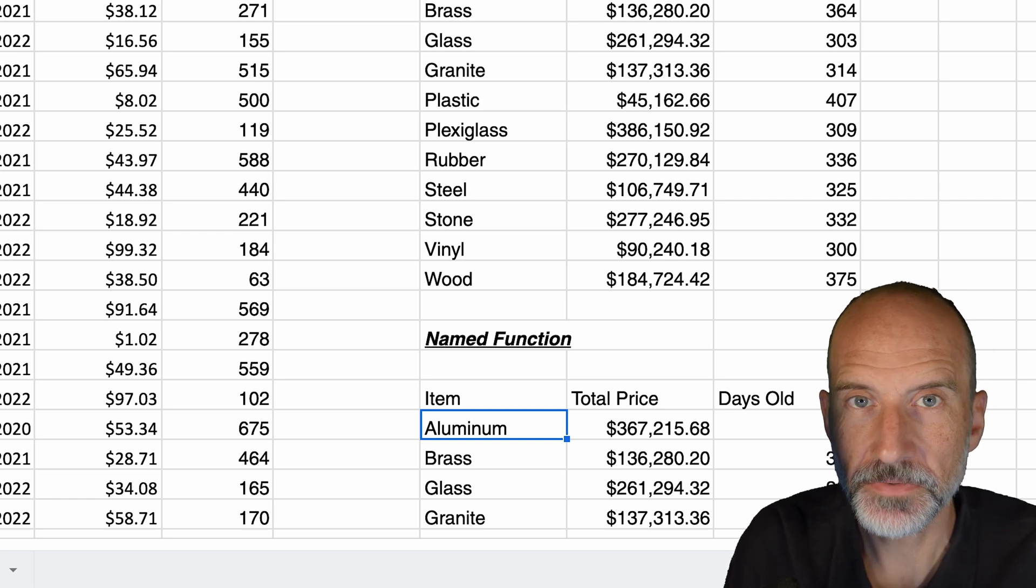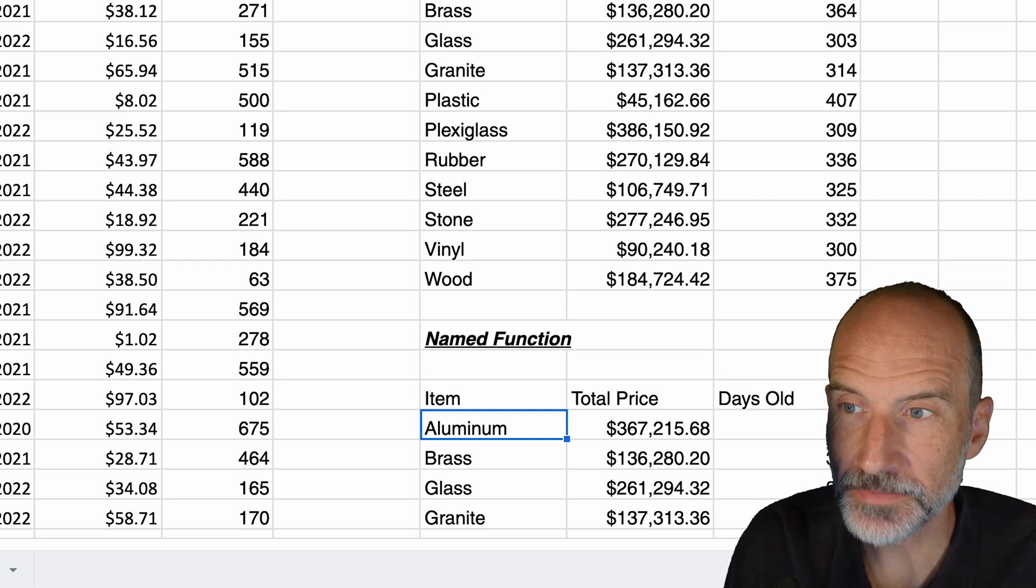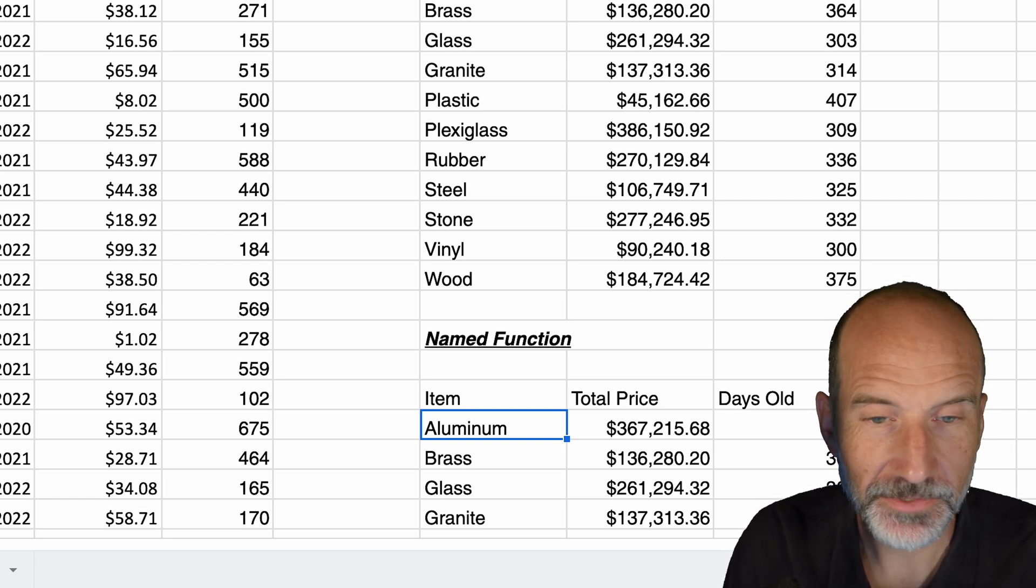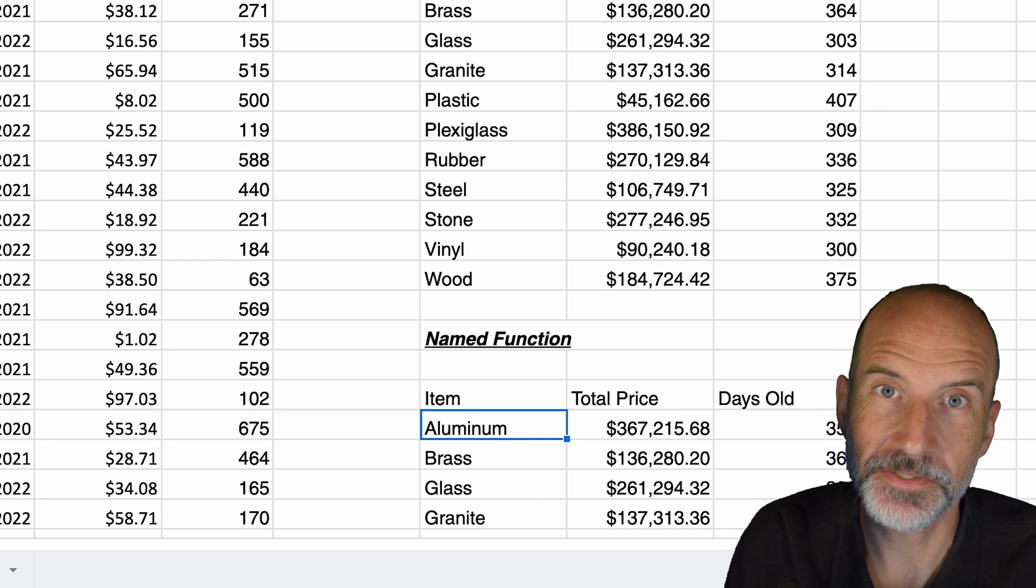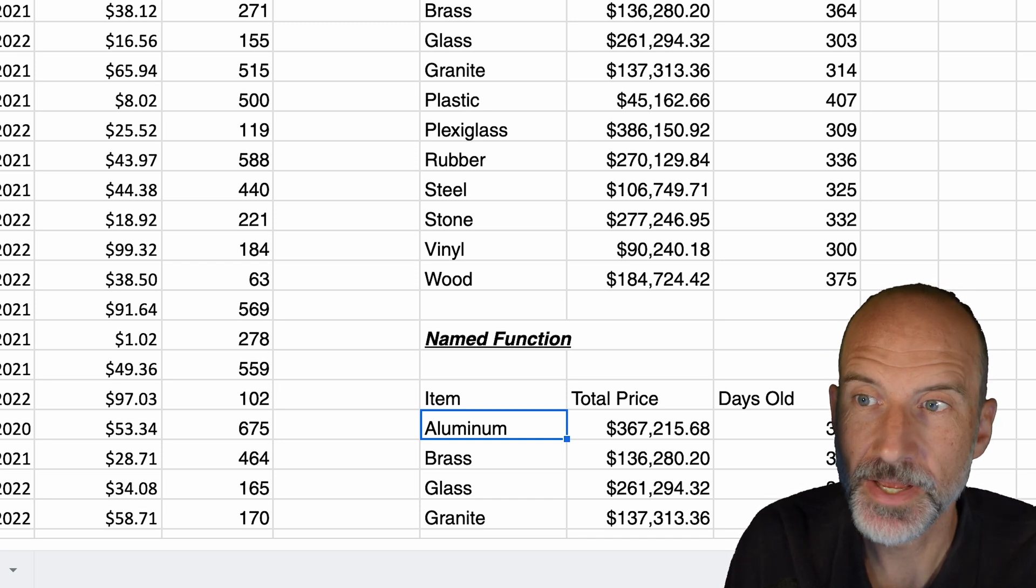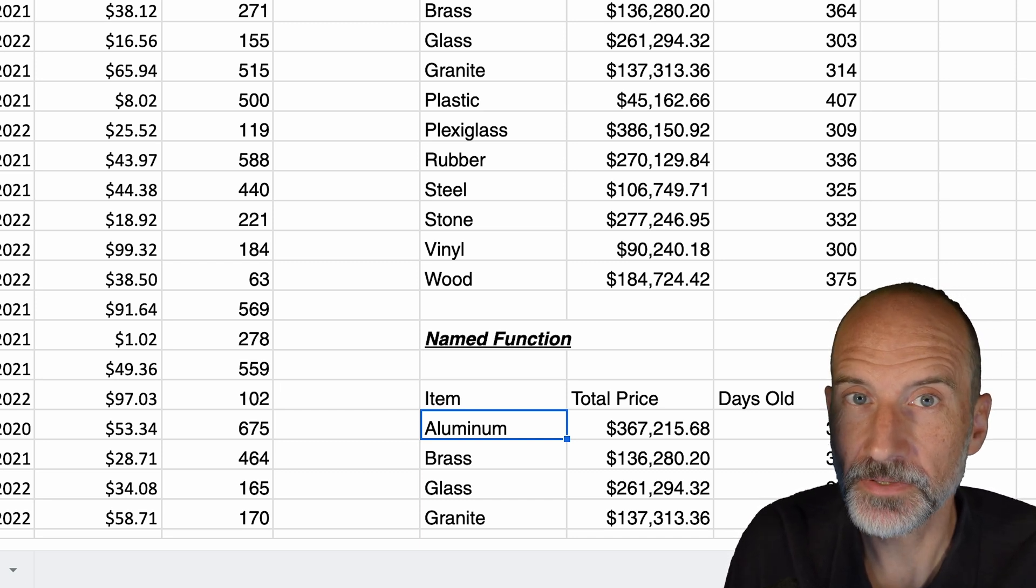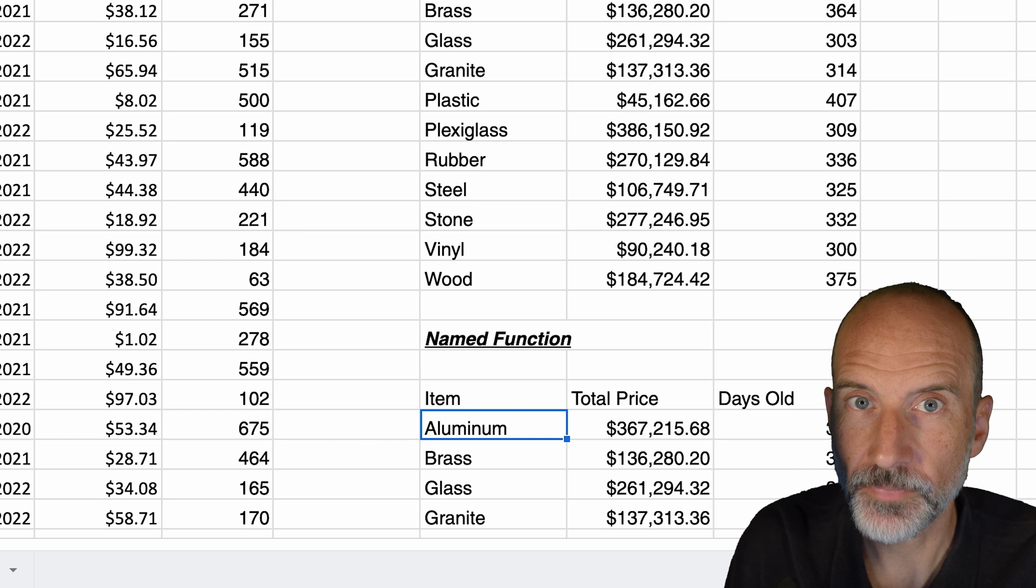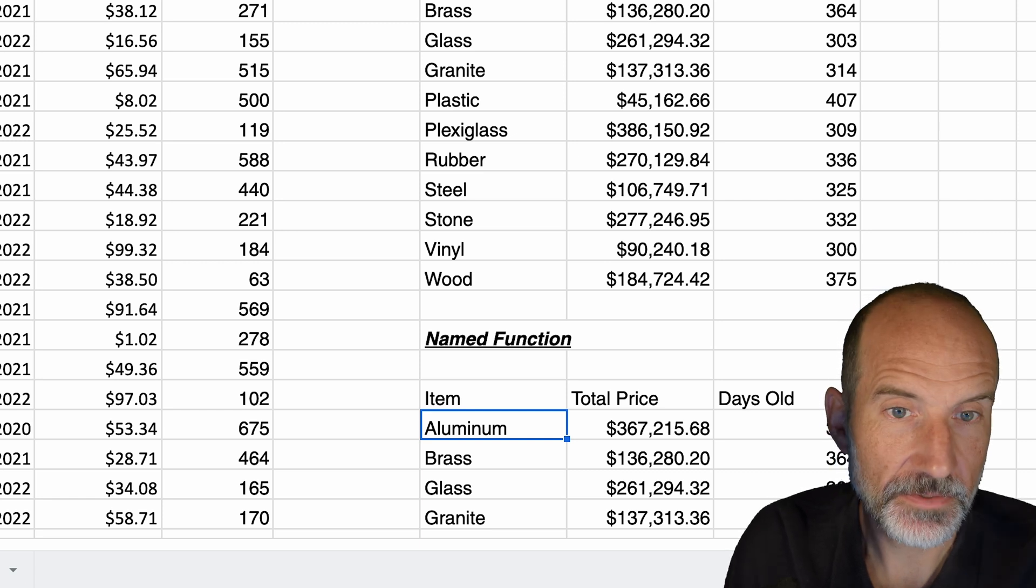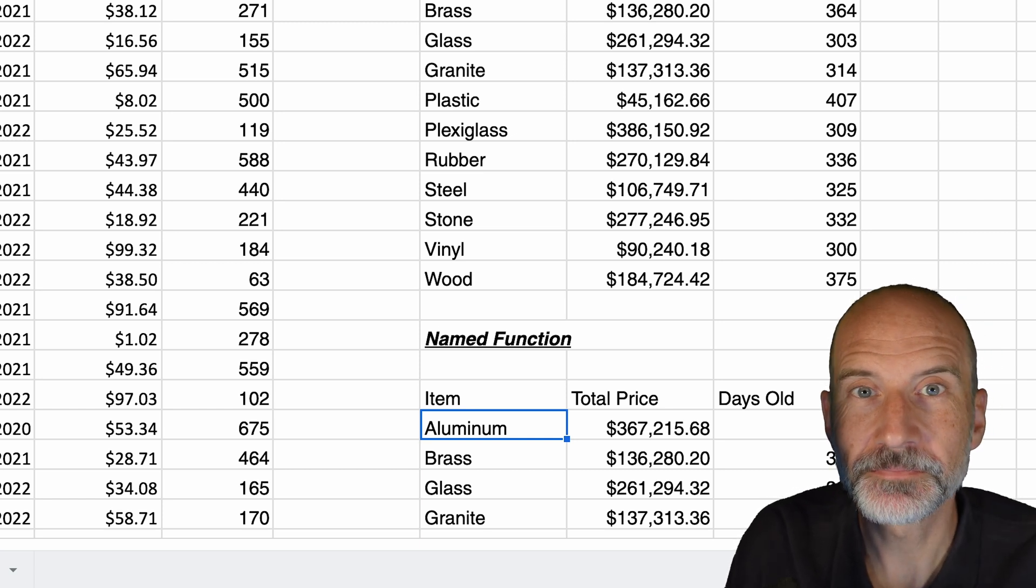The other new function that just came out is XLOOKUP. I'm going to link to a video right now. What it is, is just a version of a lookup function that's far easier to use than VLOOKUP. Thanks for watching.